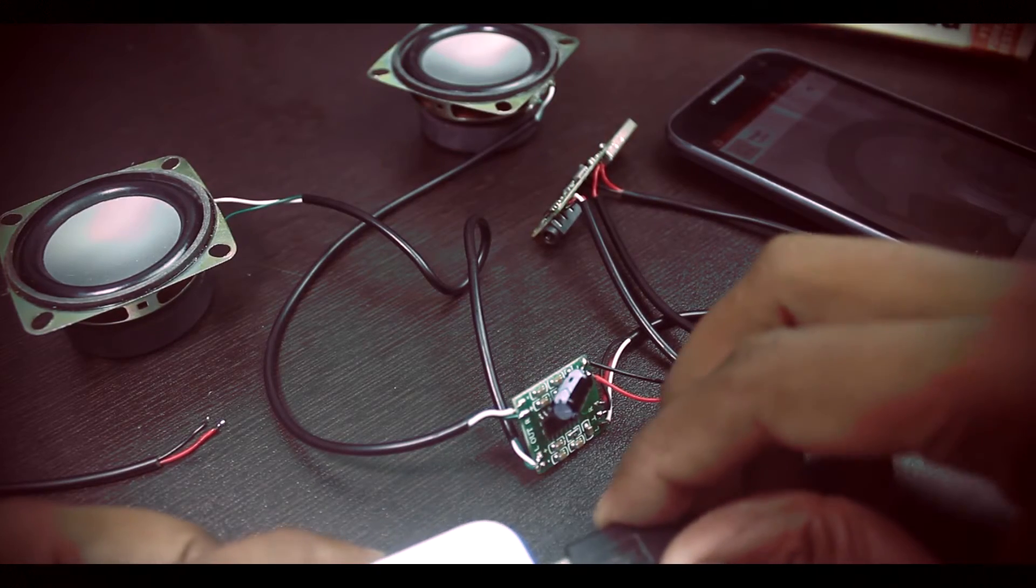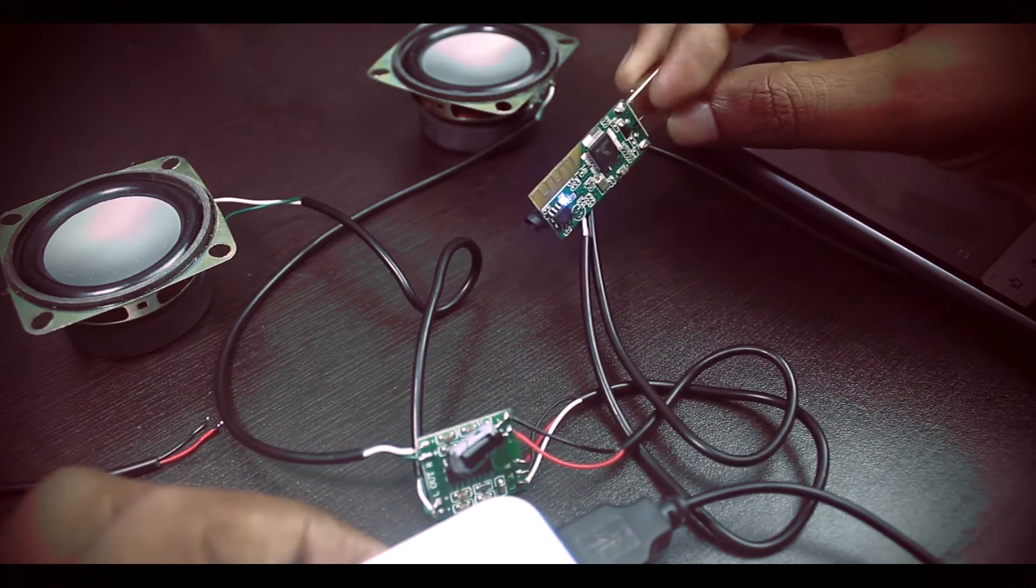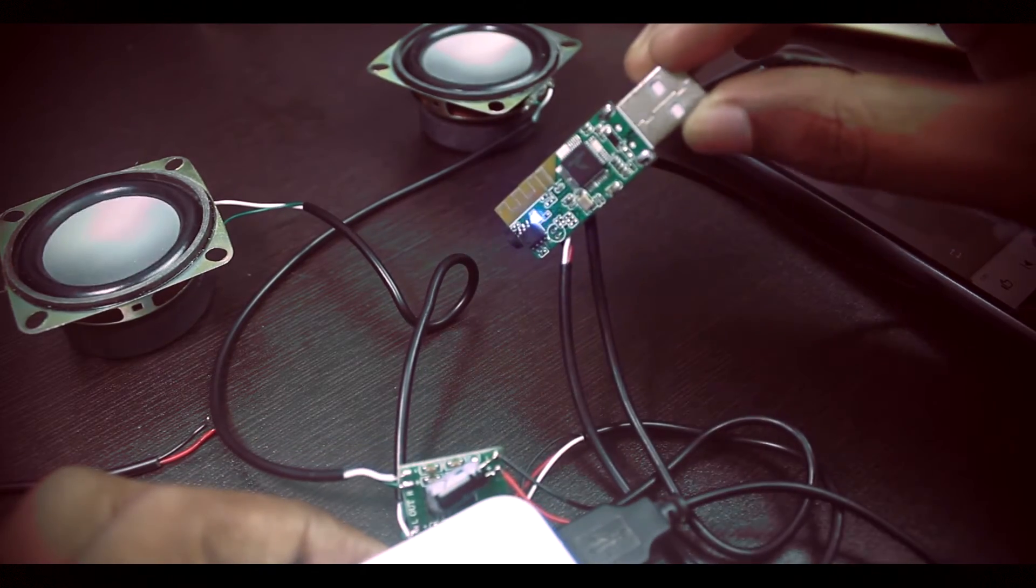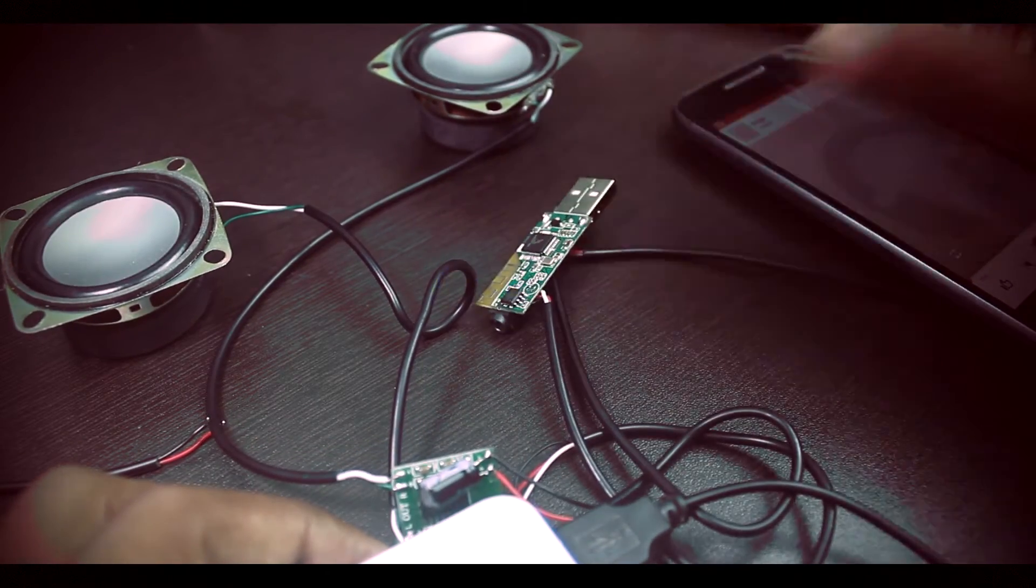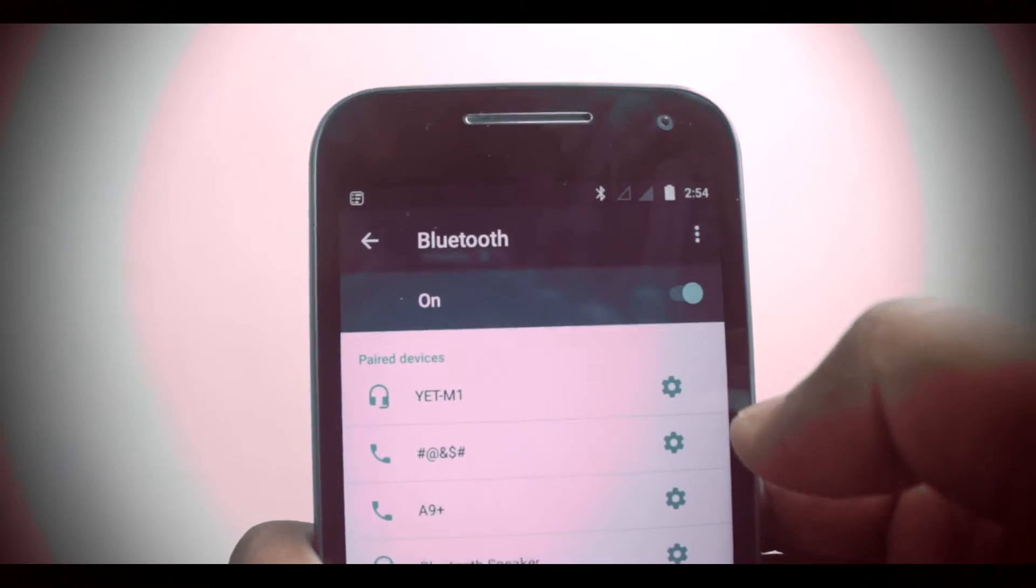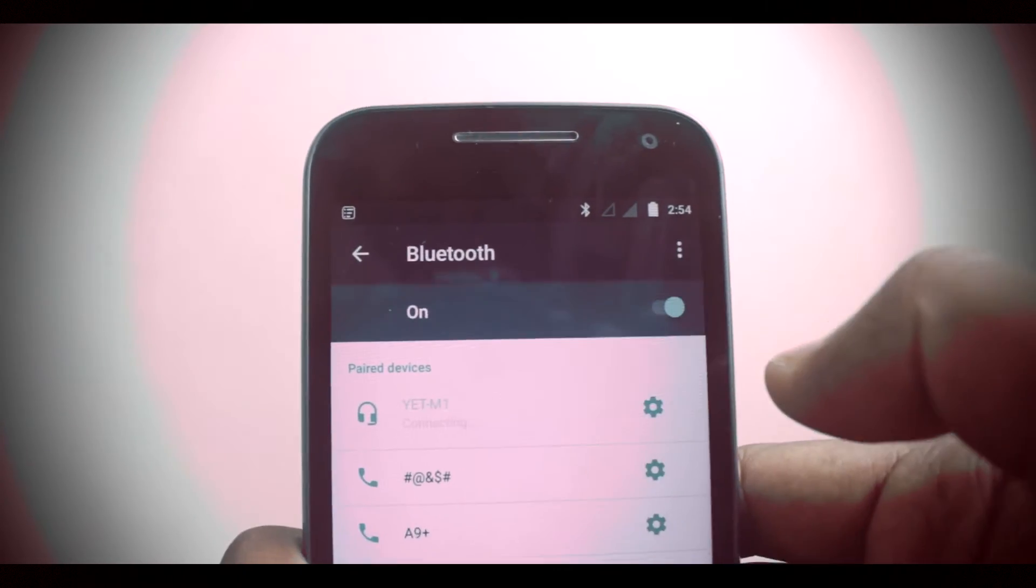Now if I connect the USB to my power bank, the blue LED on the Bluetooth module starts to flash. After that, we can connect the device from our smartphone and play our favorite song.